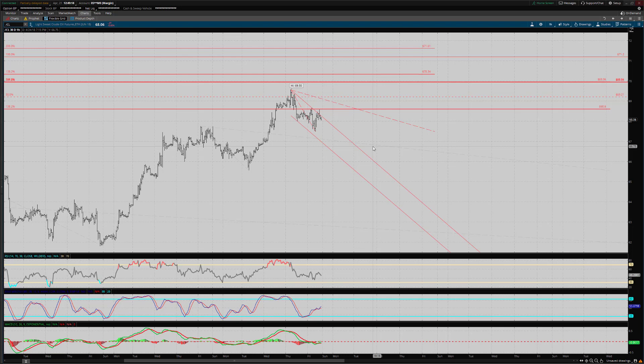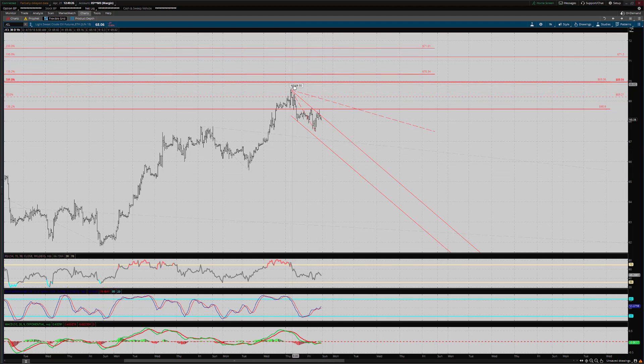Hi there, Serial Trader here. Just going to do a quick check-in with Crude Oil. We made one of the upside objectives: 69.55.